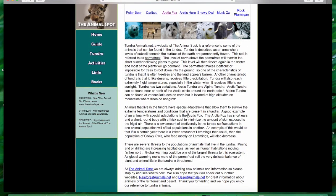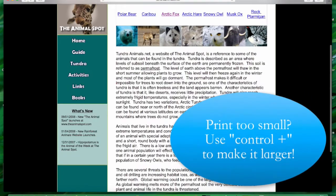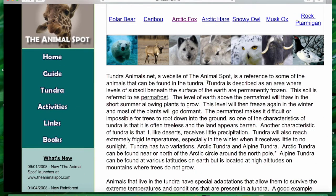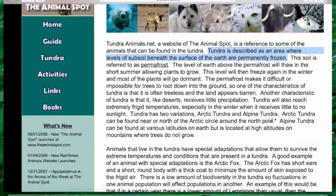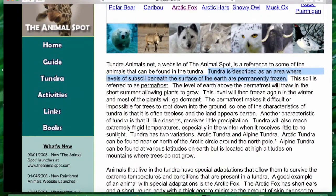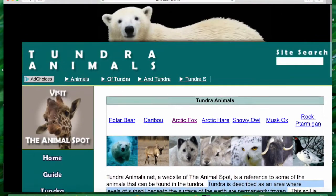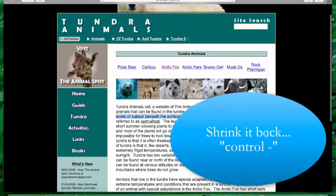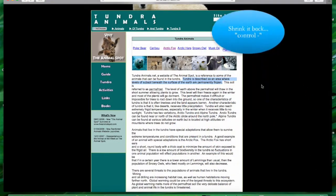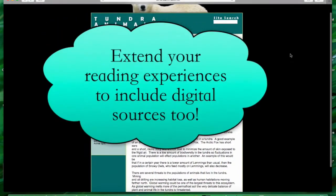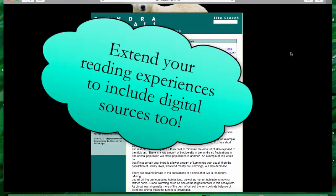It's a little small, so I can increase the size of the print by using Control Plus — that'll help zoom things in. Now I can easily find text evidence. You need to make sure that you're still quoting if you are copying directly from the text. To get your screen to shrink back down, use Control Minus and that'll take it back to a normal size. Have fun extending your reading to digital sources as well.